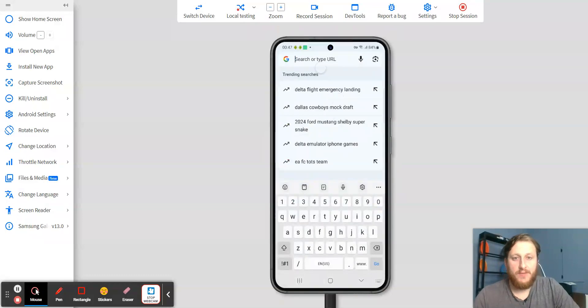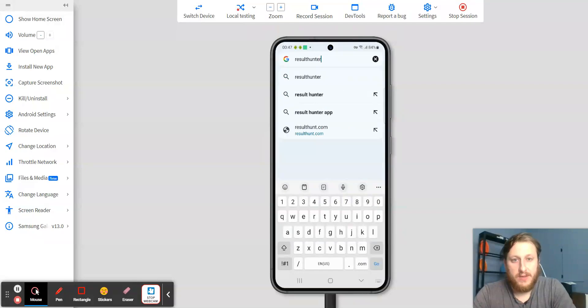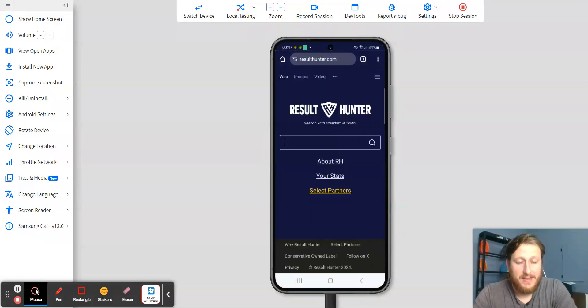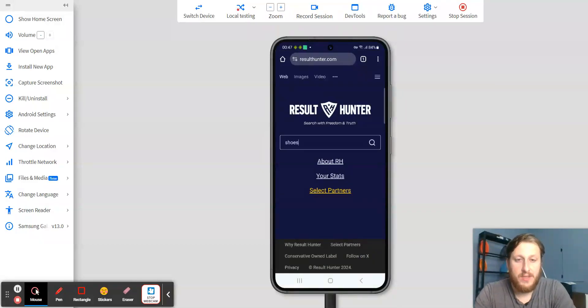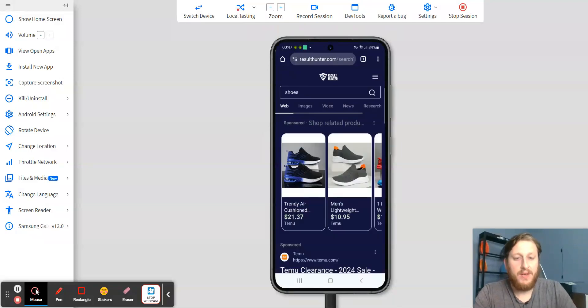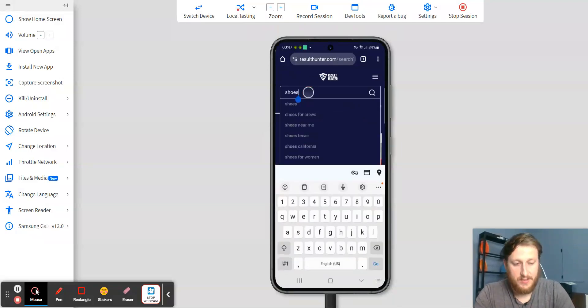First, you go to Chrome, and then you'll go to ResultHunter.com. Now, in order for Chrome to recognize this as a search engine option, you'll want to make a couple of searches. So just search for whatever you want, but you'll need to do at least two searches.